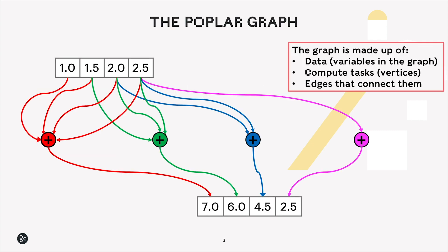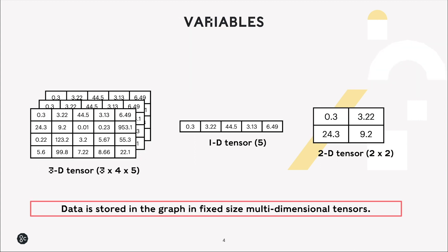The Poplar graph, which represents our computation, is made up of data, the variables in the graph which we want to perform some operation on, the compute tasks themselves which we call vertices, and the edges that connect them. The data is stored in the graph in fixed size multi-dimensional tensors, so for example here we see 3D, 1D and 2D tensors.